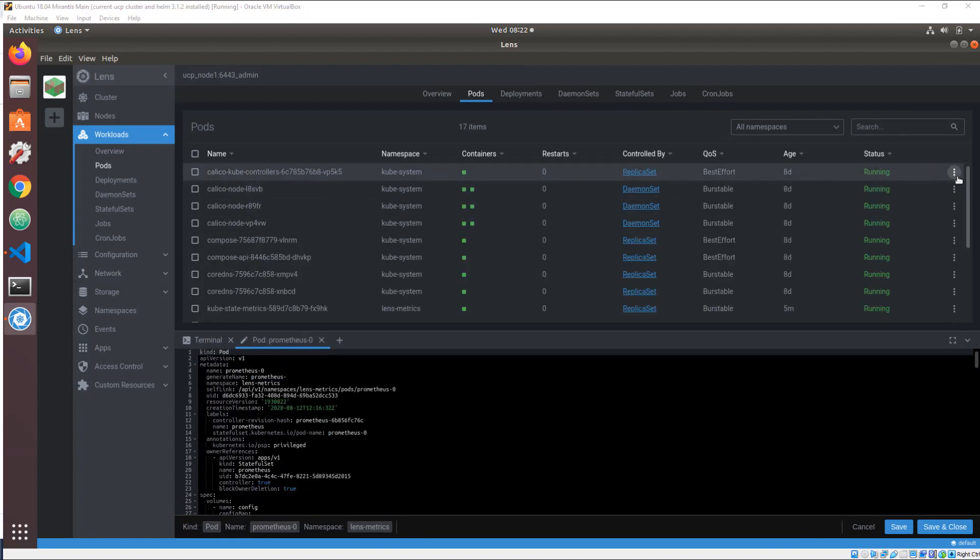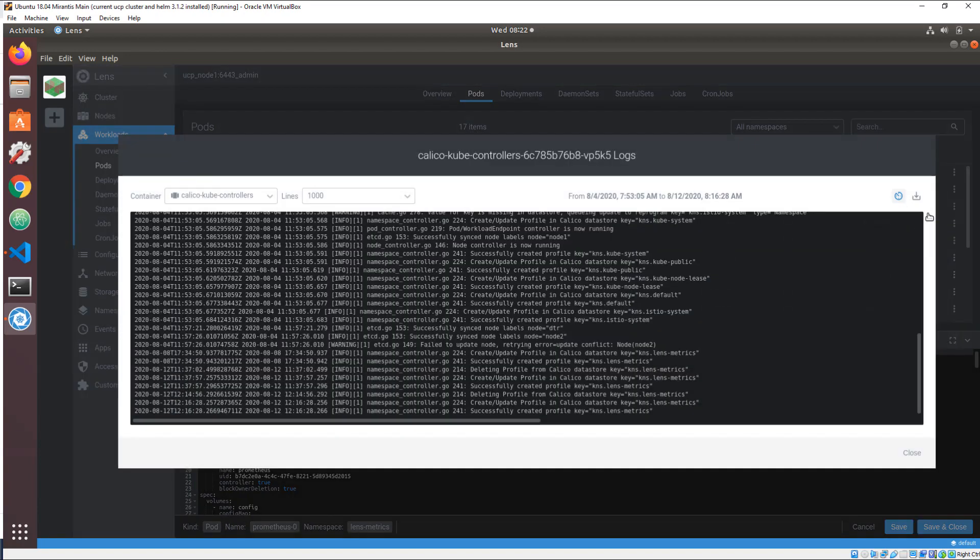Open terminals on container shells and access pod and container logs with a single click. No complex command line wrangling.